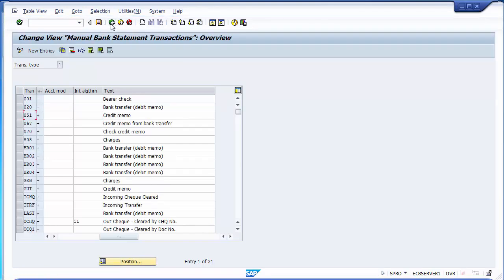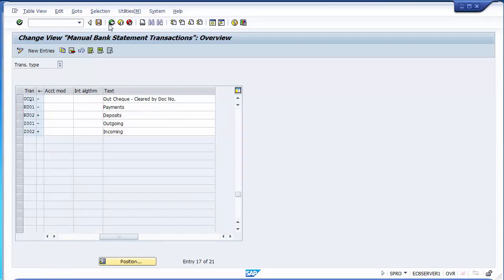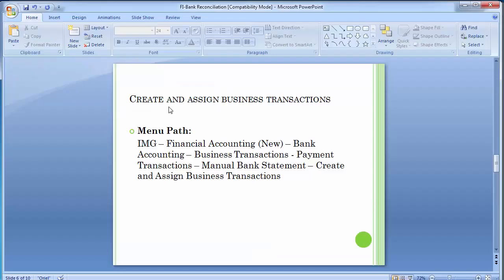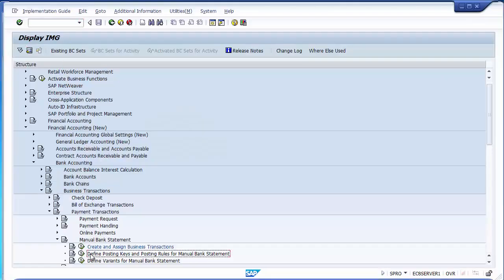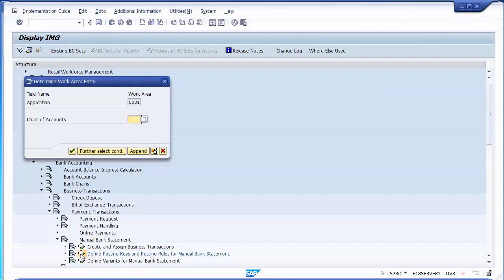Moving back. Now that we've completed this configuration step, we'll move to the next one. The second configuration step is defining the posting keys and posting rules for the manual bank statement.